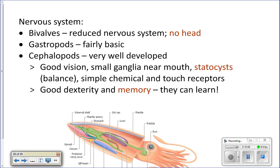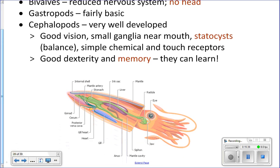The nervous system: bivalves have a very reduced nervous system — they don't have a real head, just a few ganglia and nerves. Gastropods also have a fairly basic nervous system. But cephalopods have a very well-developed nervous system with well-developed eyes, statocysts for balance, chemical receptors, and touch receptors. Cephalopods can actually learn and remember things — for example, an octopus can figure out how to unscrew a jar to get food inside, and then remember how to do it.